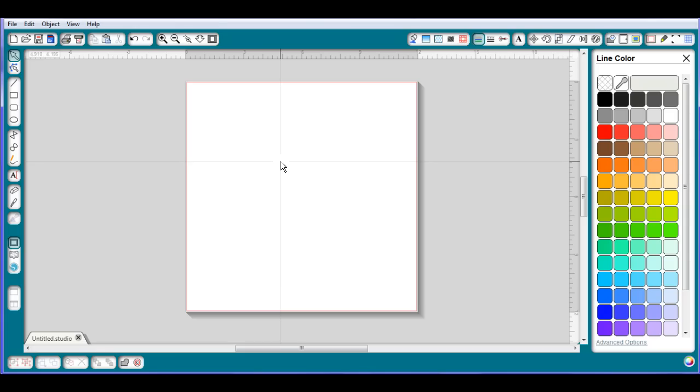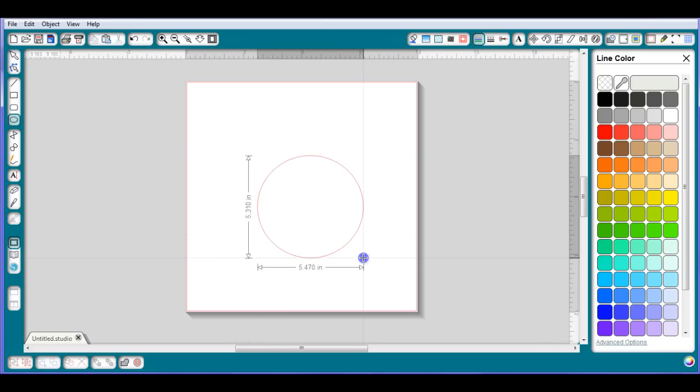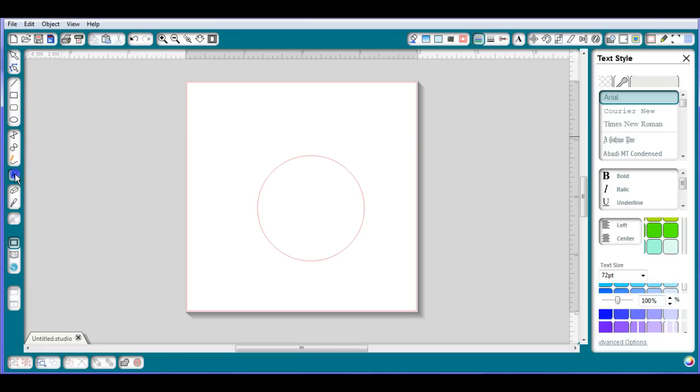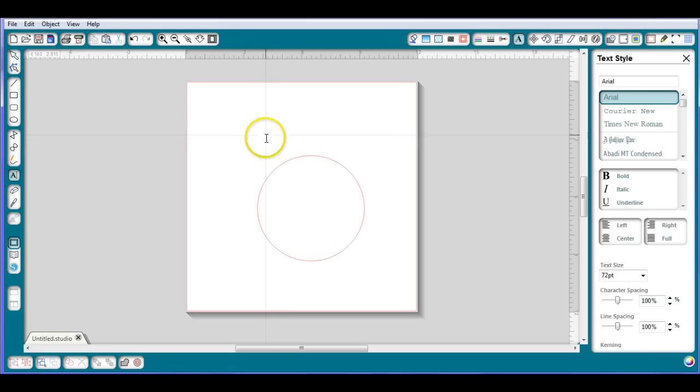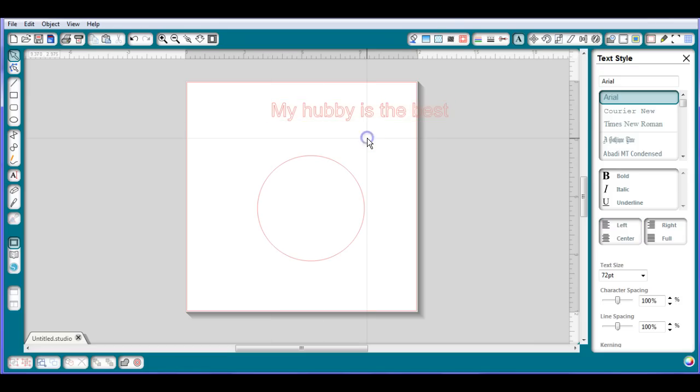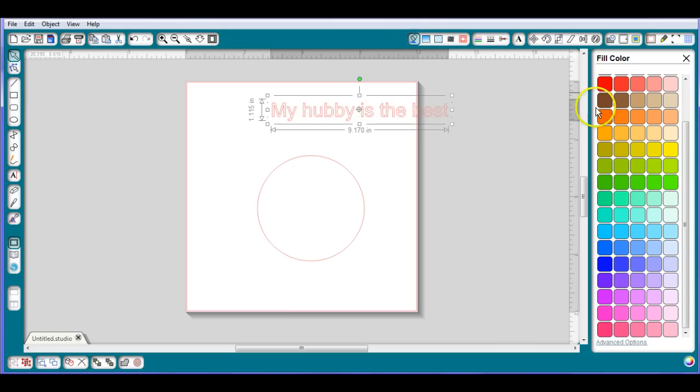Well yes, yes it can! I'm gonna show you how to do it. It's actually really super simple. You'll be like 'oh' as soon as I show you. I'm gonna select a shape, just gonna select a circle here, draw a big pretty circle. Then I'm gonna go to my text and just type out something.